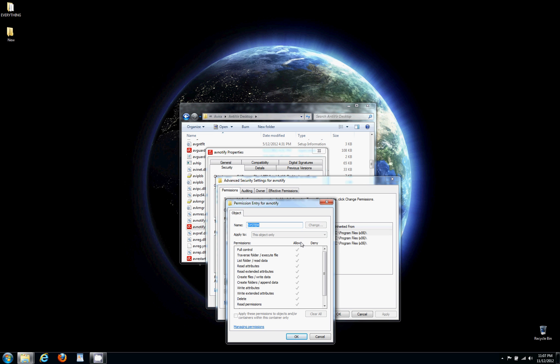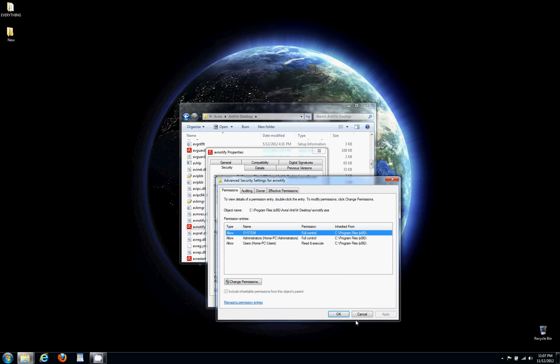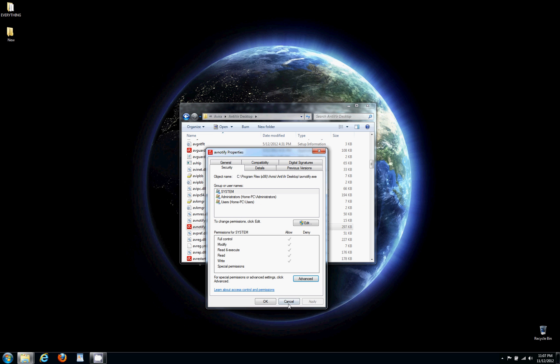And if I was in safe mode, it would allow me - it would have checkboxes right around this side. What you're gonna want to do is check traverse folders slash execute file - you're gonna want to deny that. So put a check right there, hit Okay, then you'll hit Apply, and then you'll restart your computer.